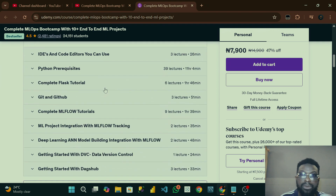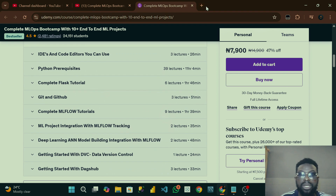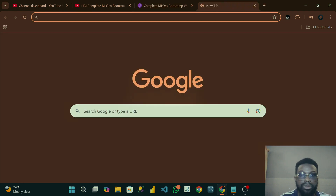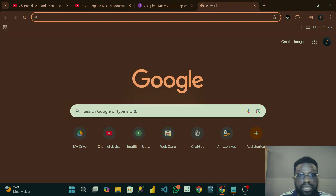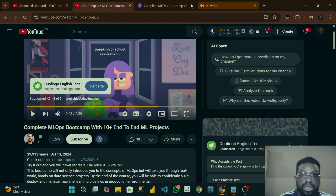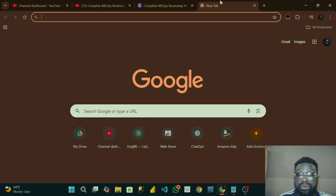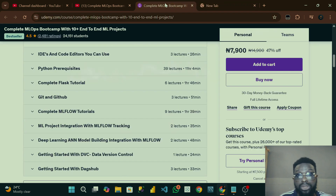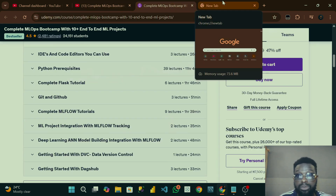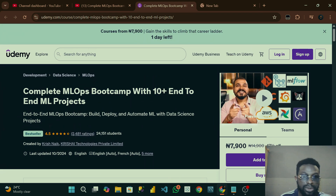For those of you that don't have money to get this course, I'll be teaching you how to get some of these things for free. The only thing is you don't have to pay for the course, but you don't expect a certificate — that's the only downside.